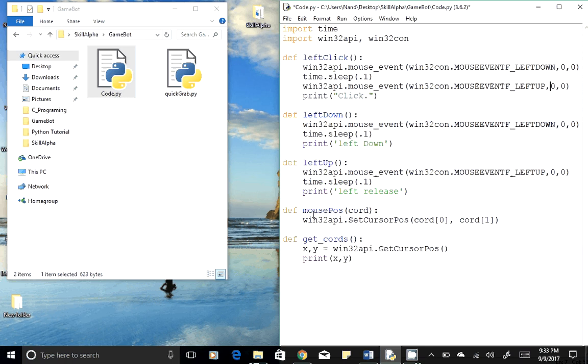And another two functions - one will help us to get the mouse current coordinates, and the second one will help us to set the mouse cursor on the specified coordinates. So let's run this code and have it tested.